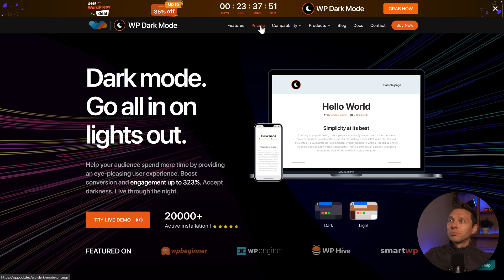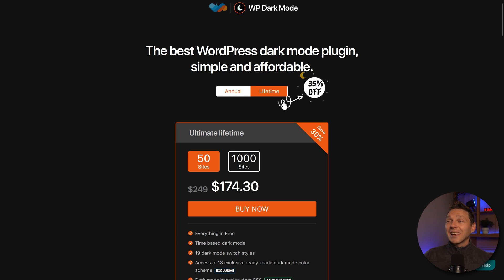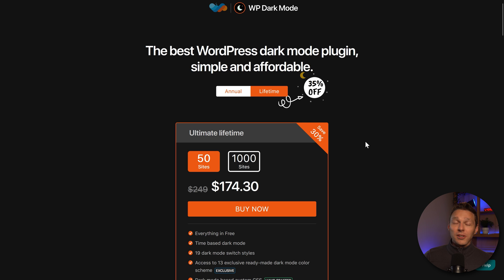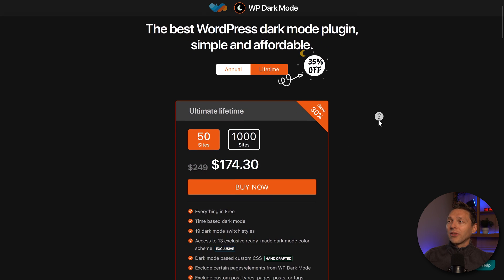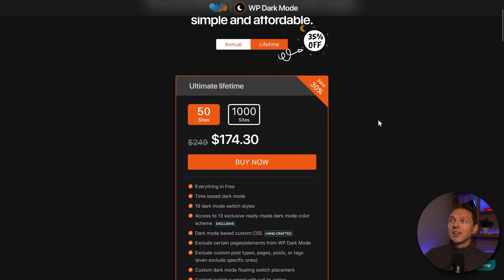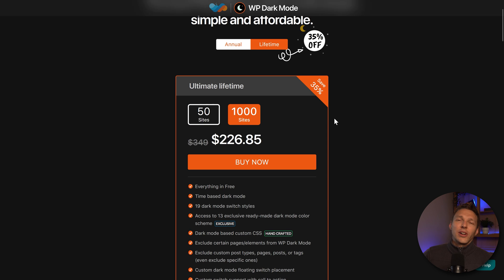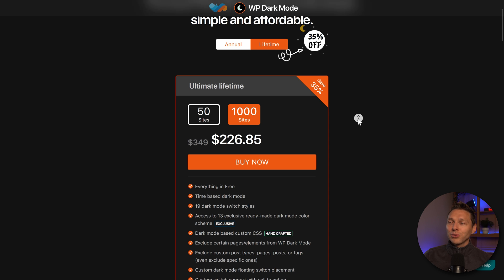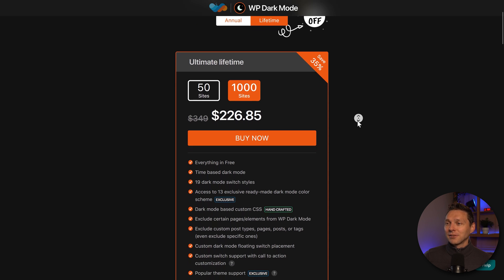Let's go over here to pricing. The beauty of this is it also has a lifetime deal for 50 websites — we only pay $174, which is already a 30% discount. If you want to use it on unlimited sites, well 1000 sites, it's only $226. I'm going to buy this one as it's also for my clients and I really like this.